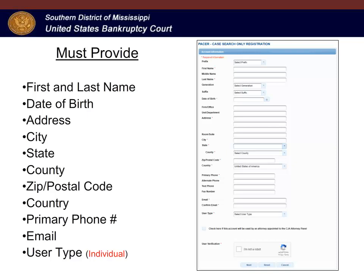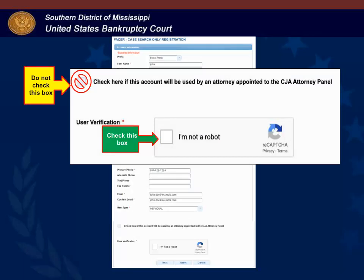On the case search only registration screen, you must provide your first and last name, date of birth, address, a phone number, and an email address. You must also select a user type. It is important to know that if you are or will be an ECF filer in any federal court, you should create an individual PACER account. After you select a user type, check the recaptcha box — I'm not a robot.